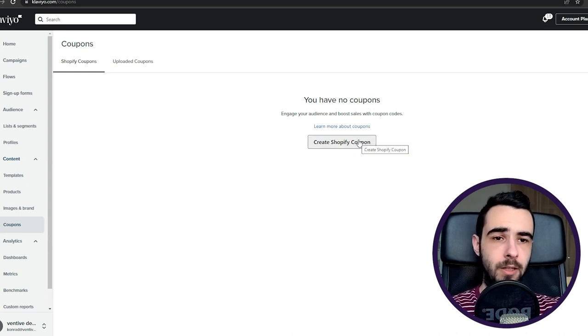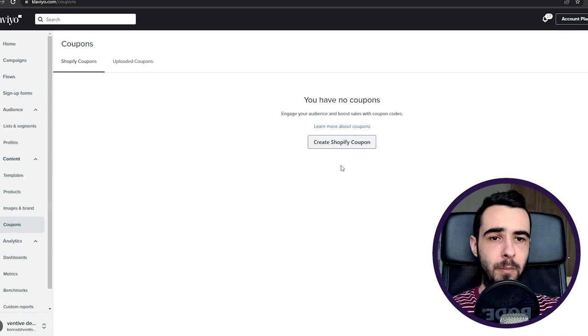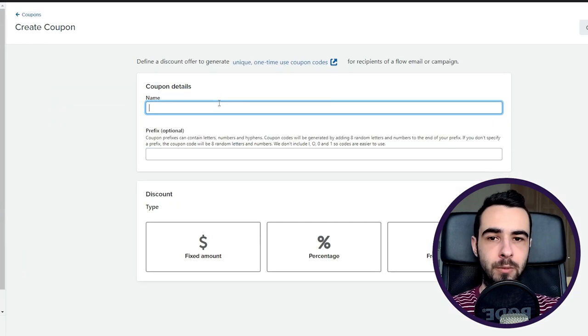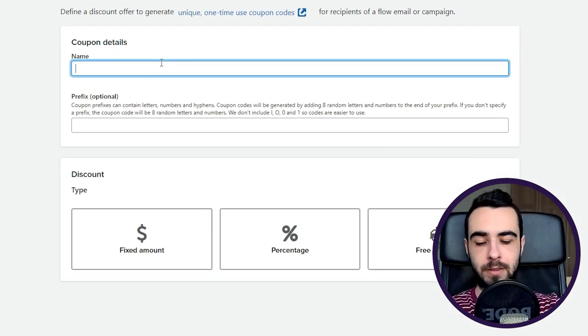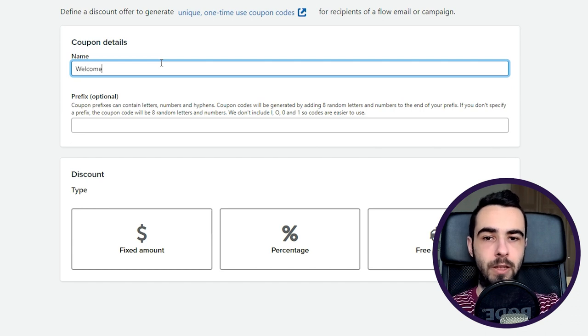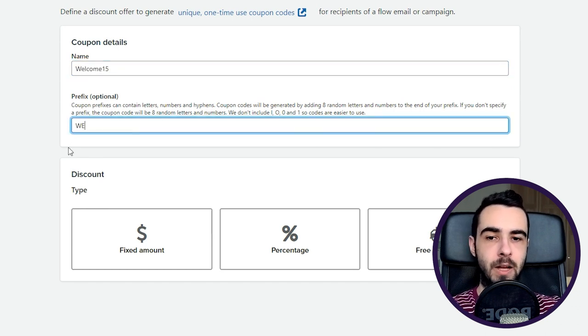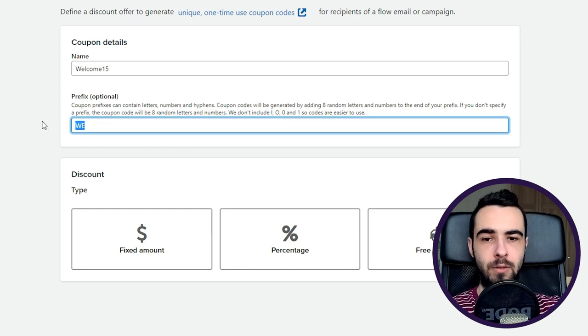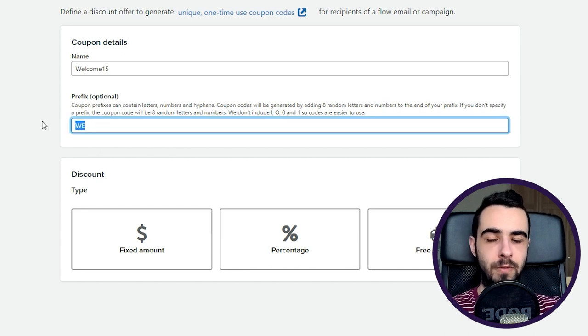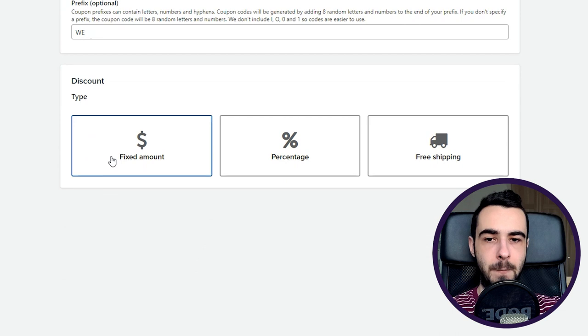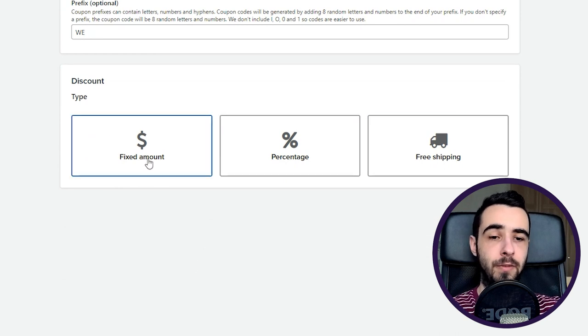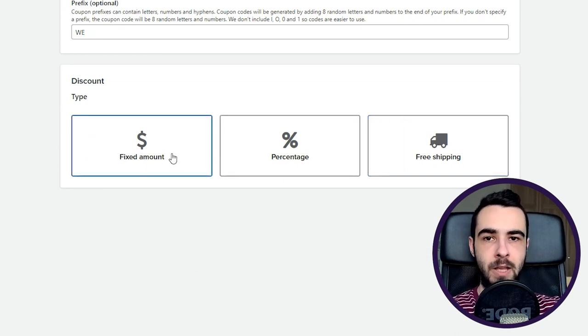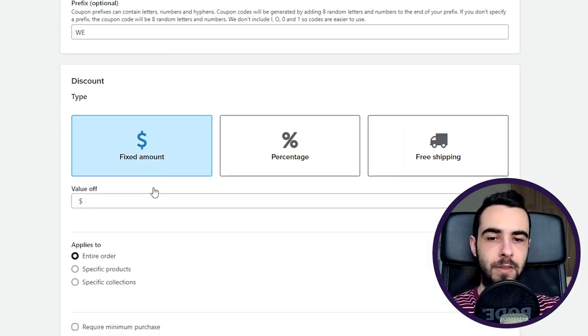In order to do it, I'll show you how to create it in two ways. First one will be for flows and the second one will be for campaigns. Let's just start by creating a great Shopify coupon. Then name - let's start with welcome flow, for example. So we'll do welcome15. Then prefix - it doesn't really matter that much. It's just going to show up in Shopify so you can see where the code is coming from. Then you have three different types: fixed amount, percentage, or free shipping.